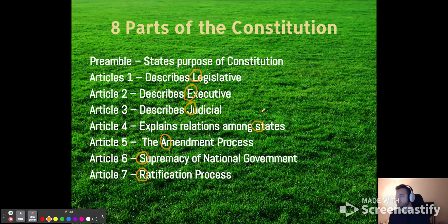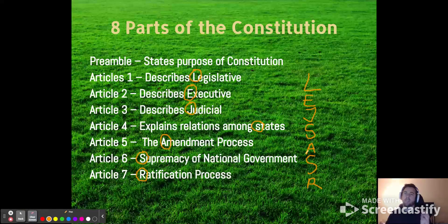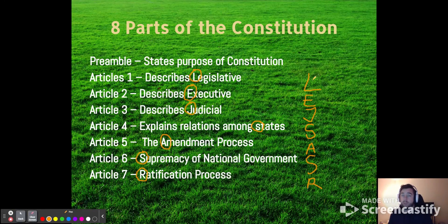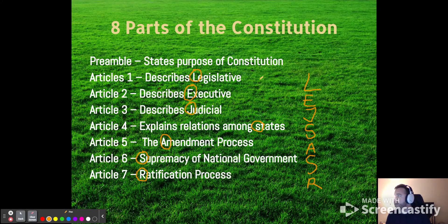The fun acronym I've got for you here is LEJ-SAZER. I'm writing with my mouse here. In biology you might have 'kings play chess on funny green squares' to remember kingdom, phylum, order, and all that. I had something like 'Larry eats just salad and sausage regularly' — you can probably come up with something better. So that's our acronym, LEJ-SAZER.